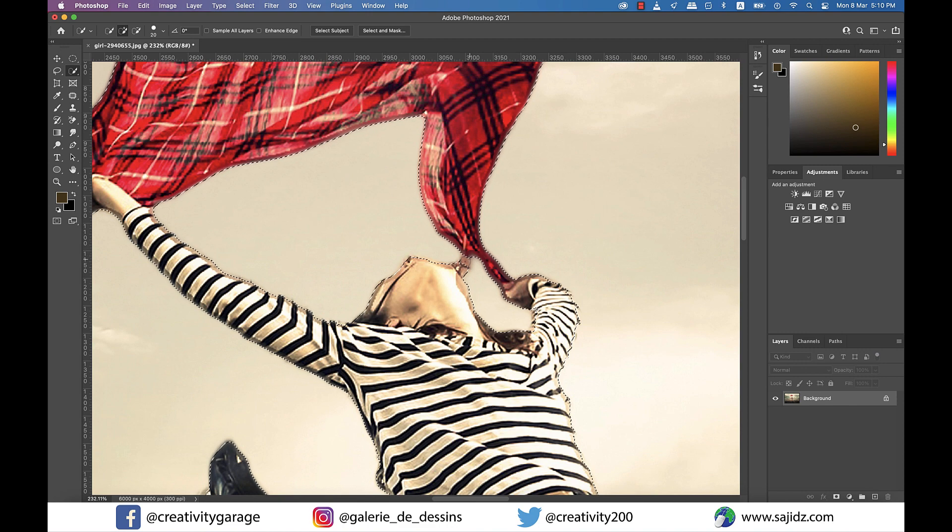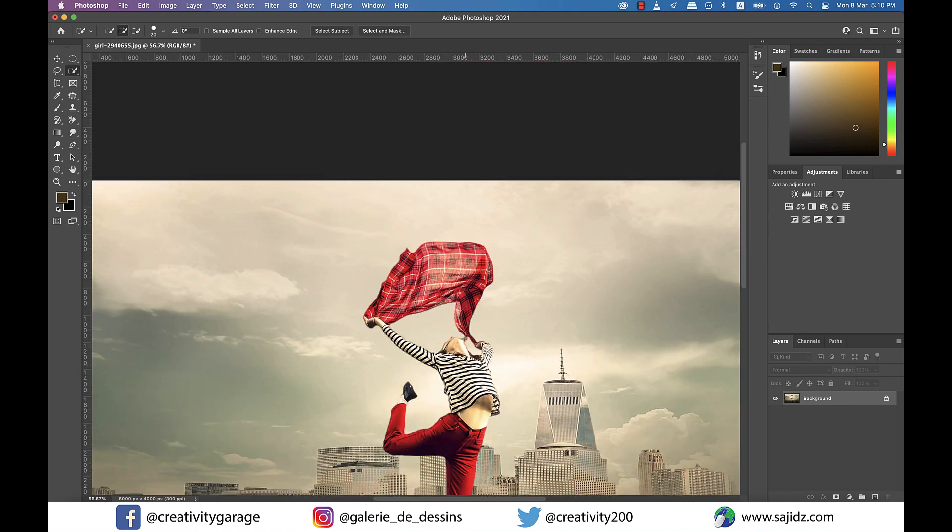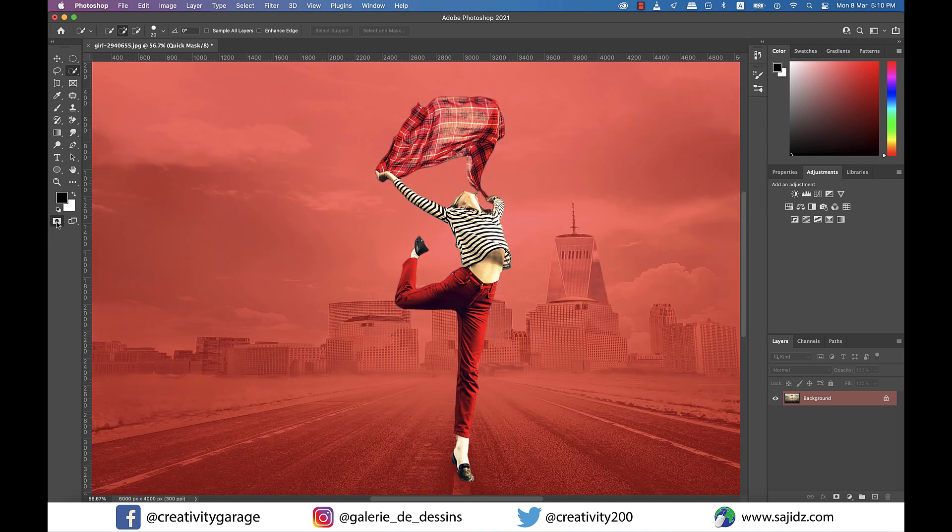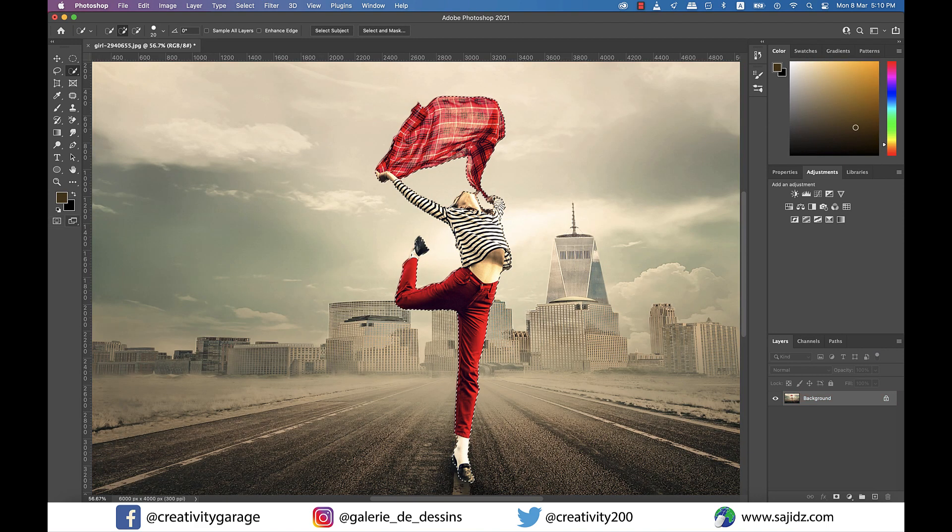I presume you remember that to reduce the brush size you need to press the left bracket and to increase it press the right one. Now once that's done, check once again by clicking on the Edit in Quick Mask Mode option.